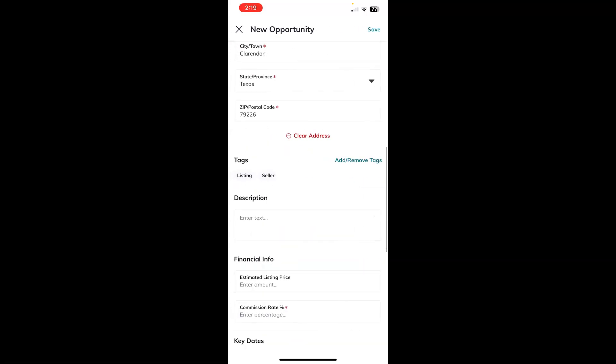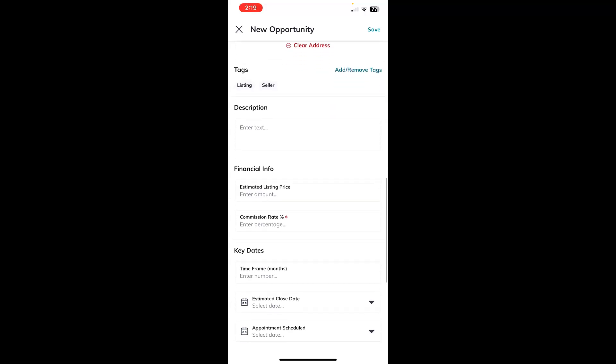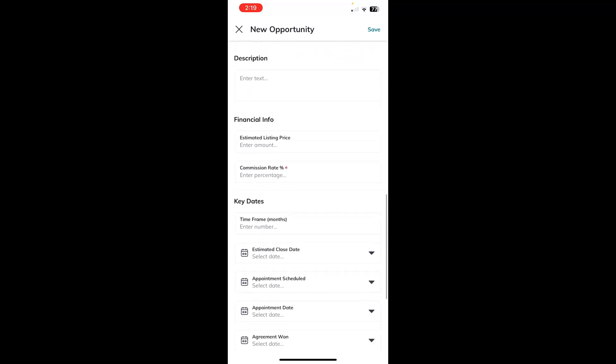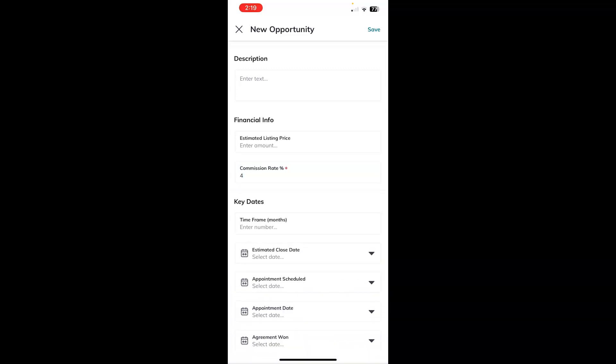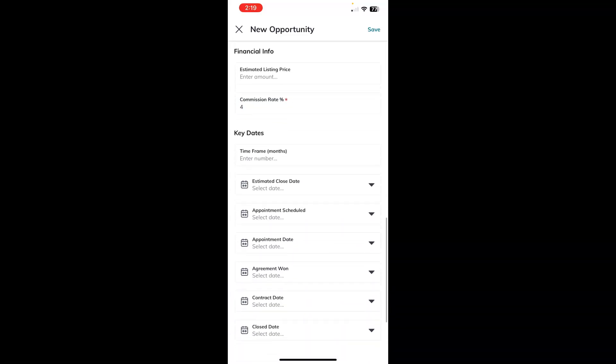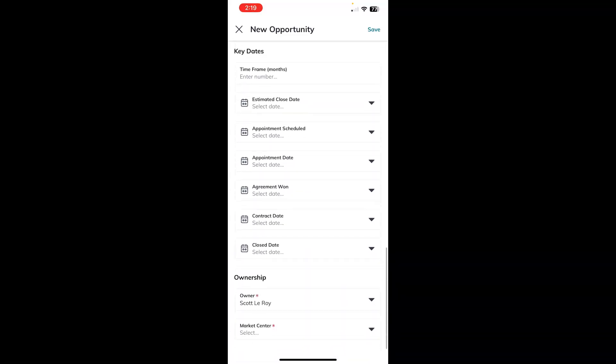You can move on and fill out the description. Financial information like commission rate is required. So we'll enter that. And then any key dates that you have, you can add them here.